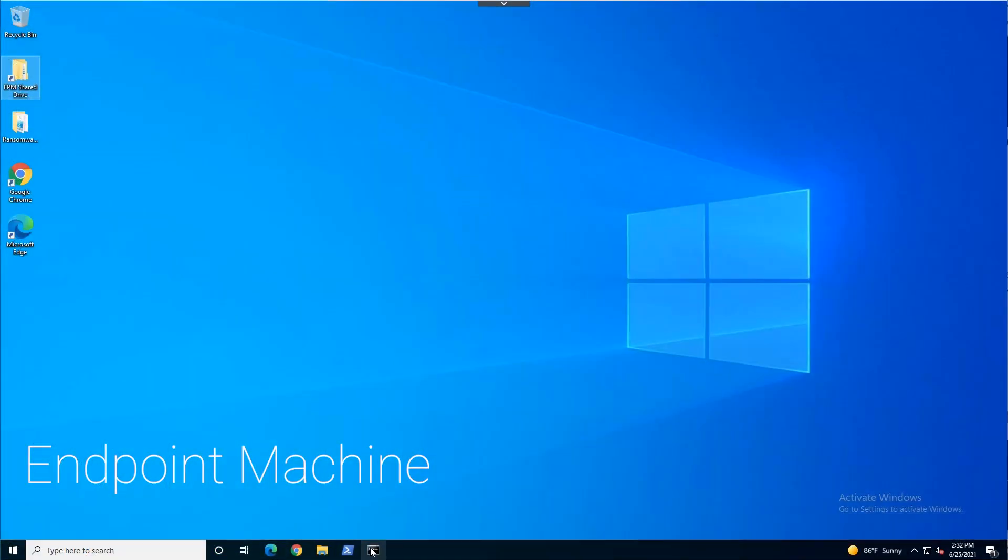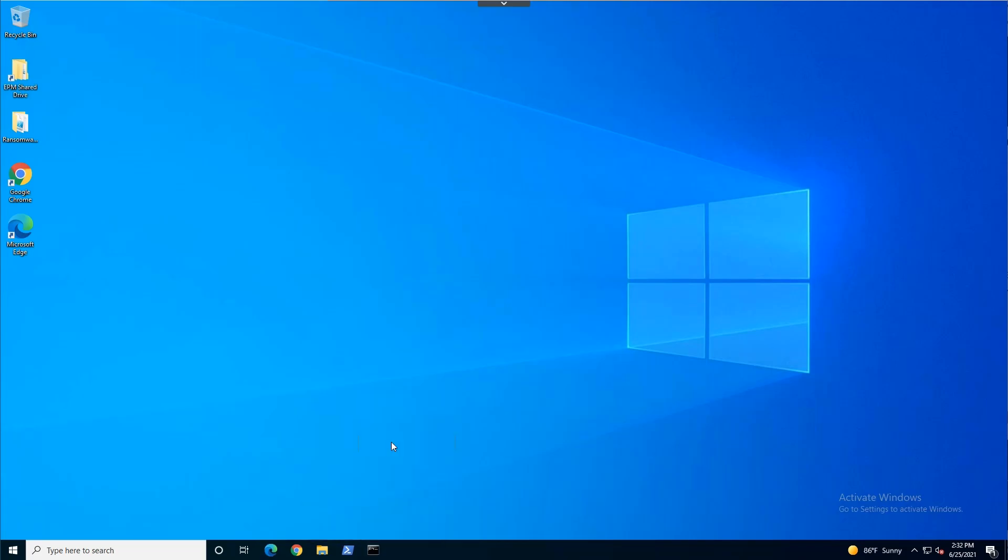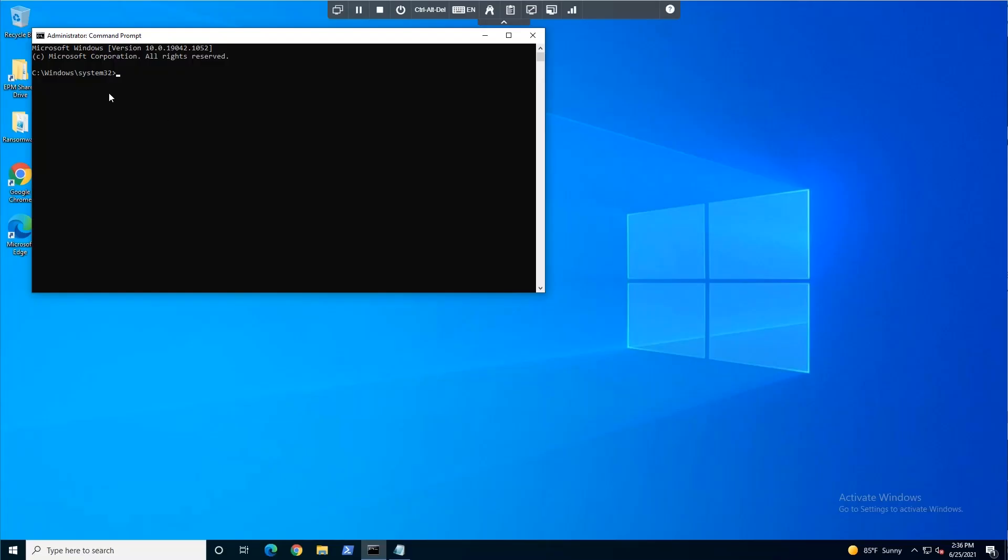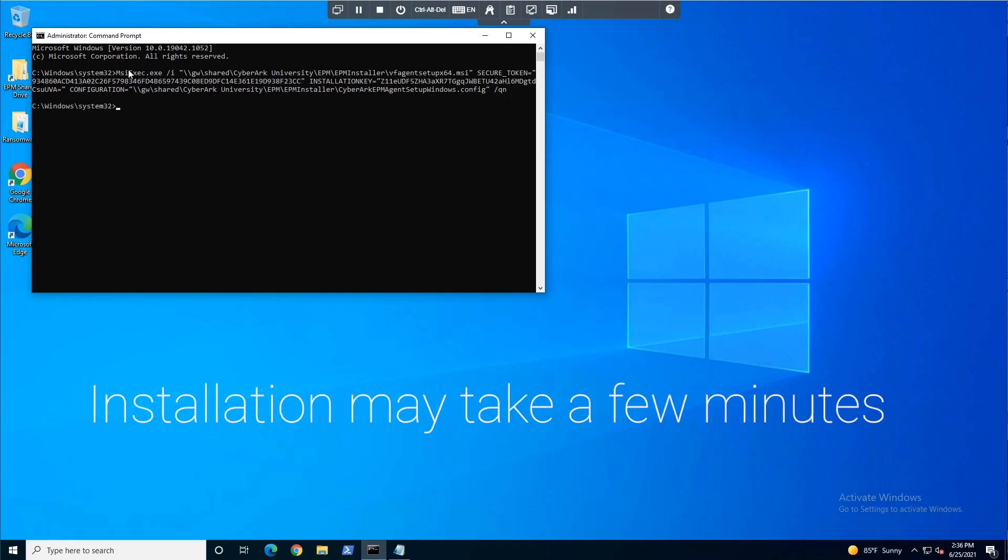From the endpoint machine, open the command prompt and run as an administrator. Copy the MSI exec command you created and press Enter.